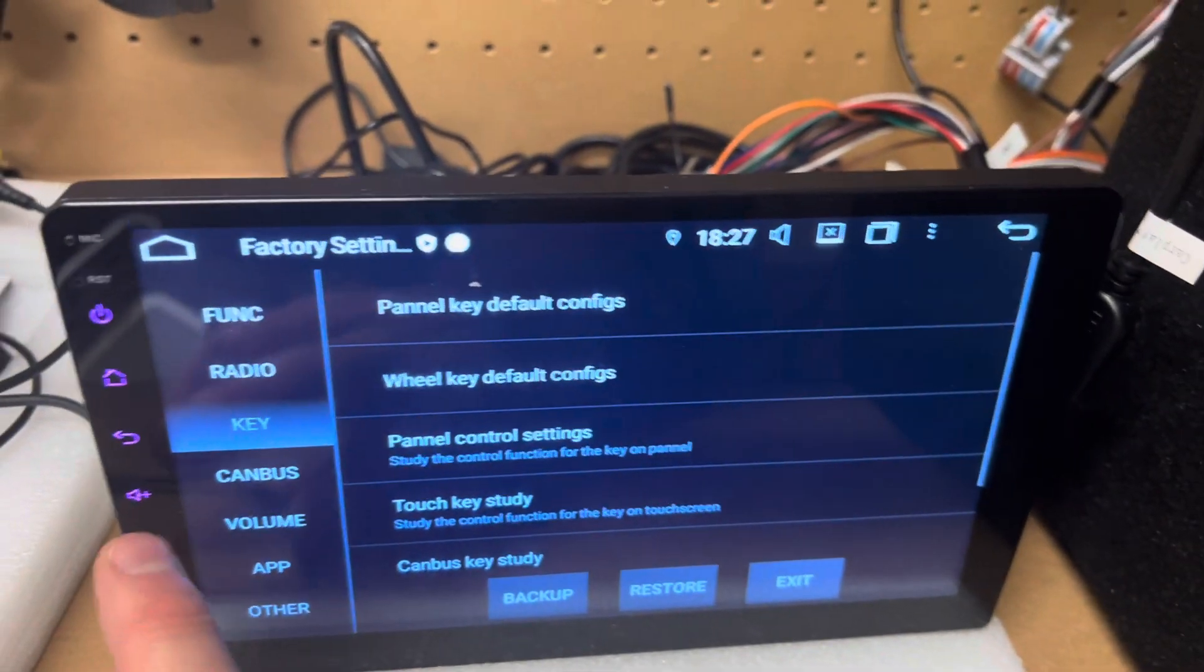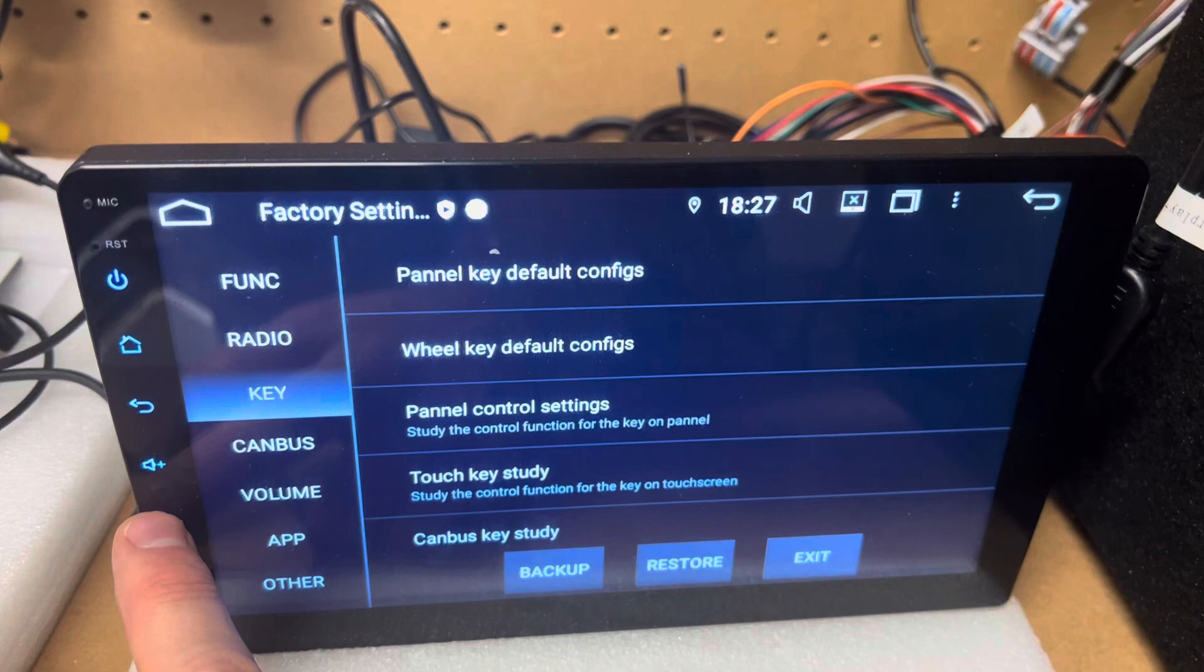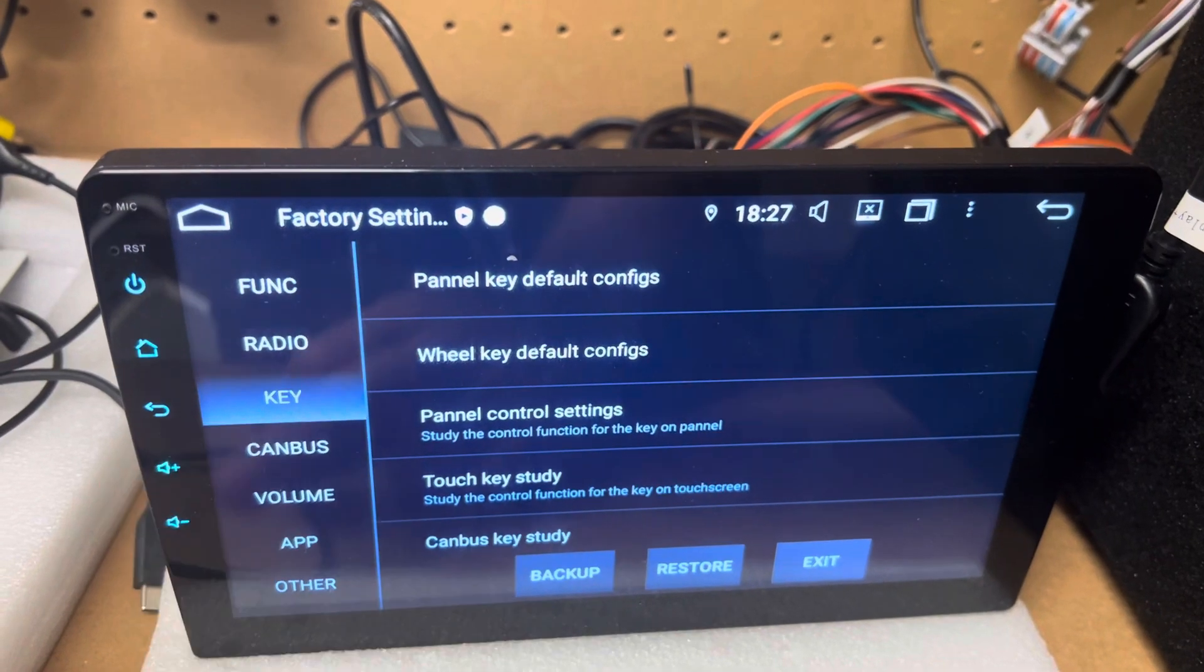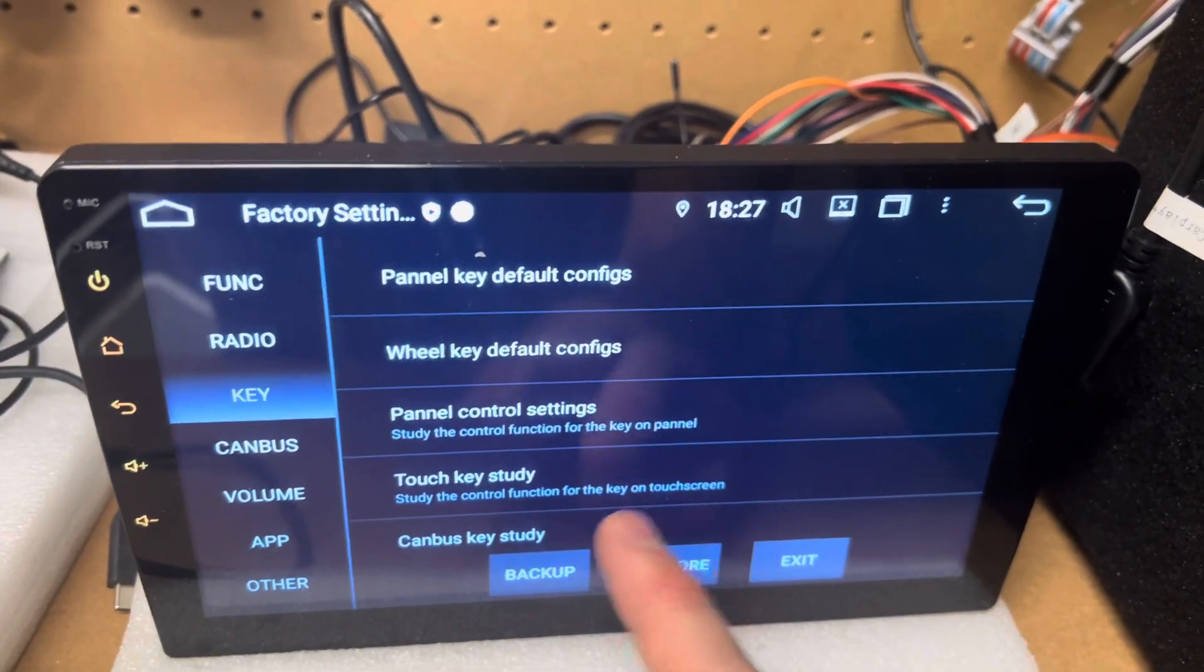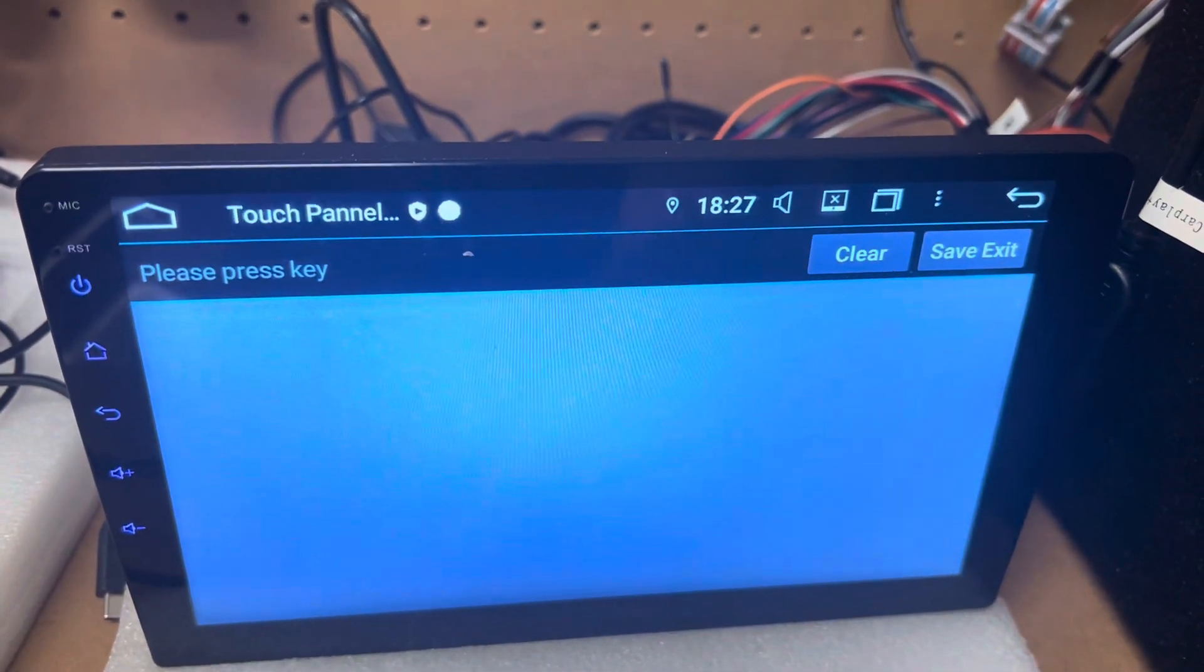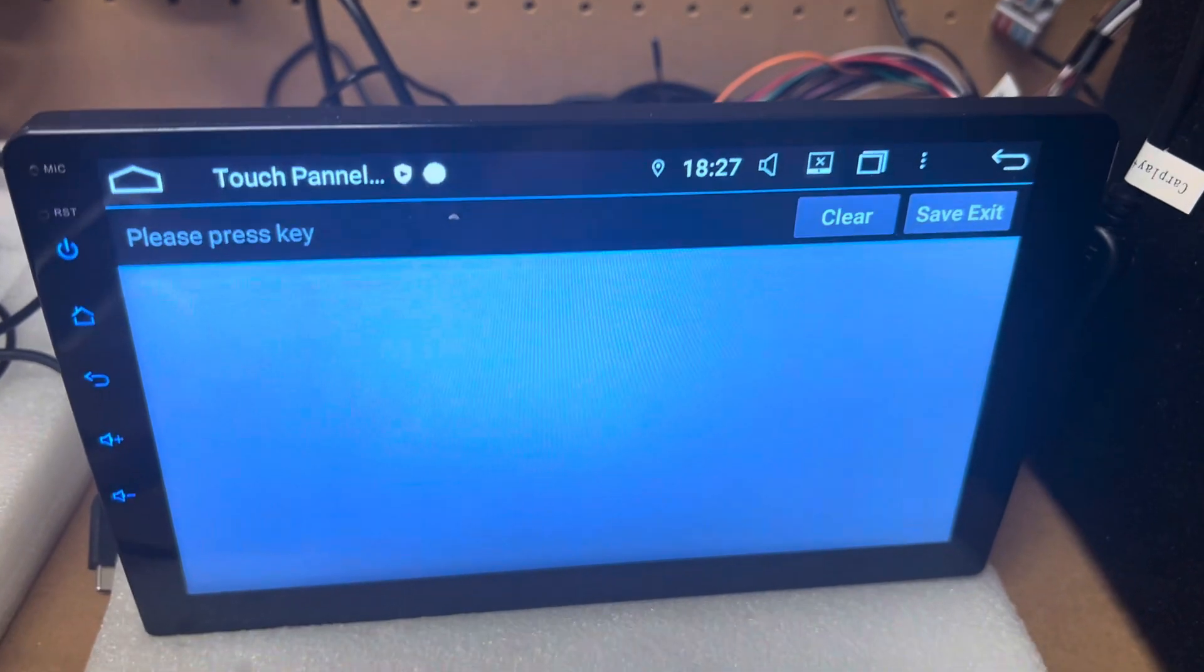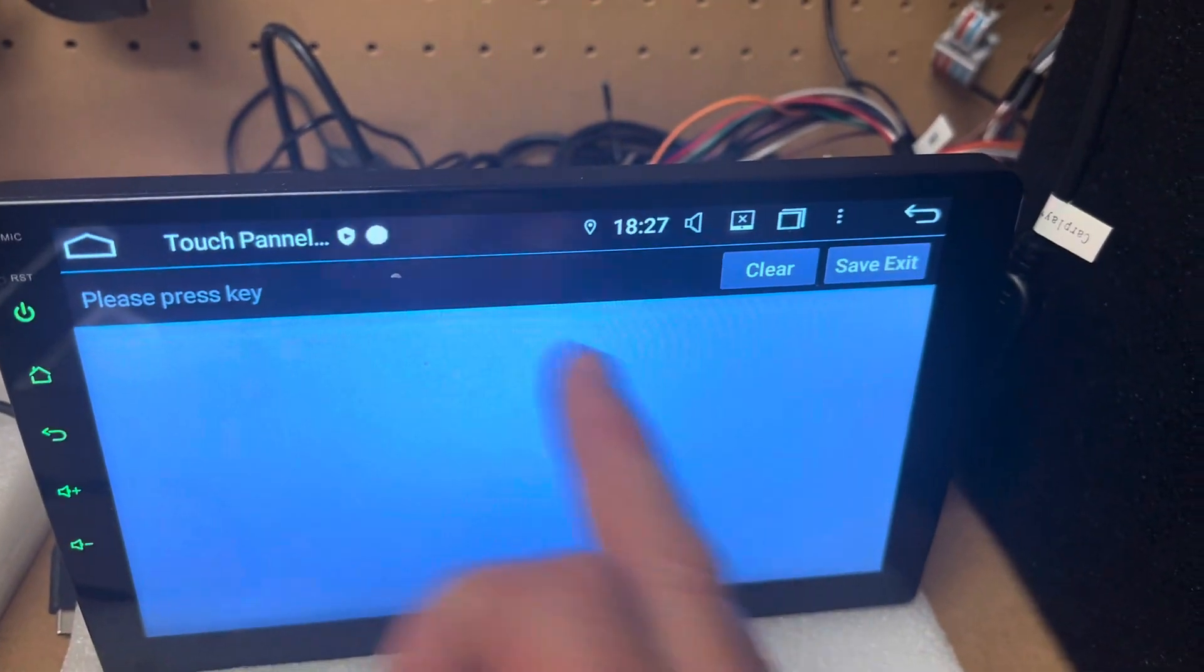Save and exit. Now if I do this, you can see we have nothing happening because I've got rid of them all. So I'll go back into touch key study and I'll press a key.